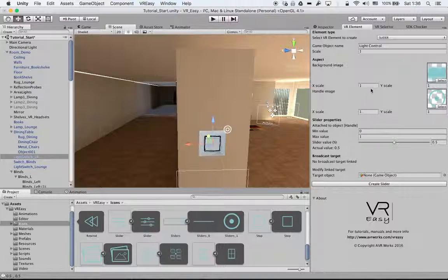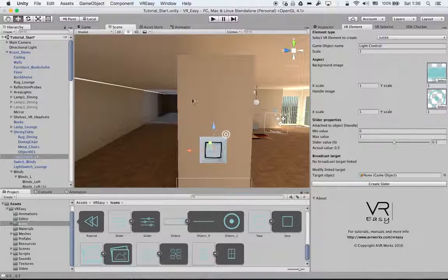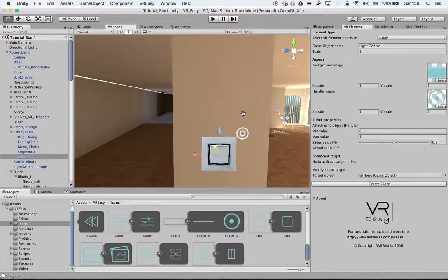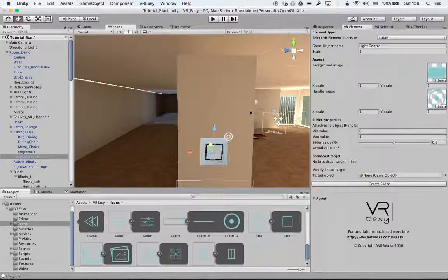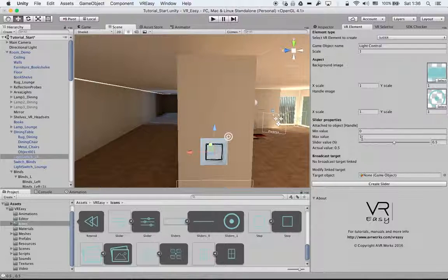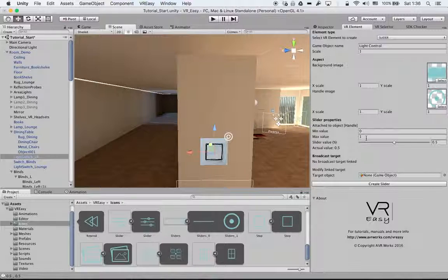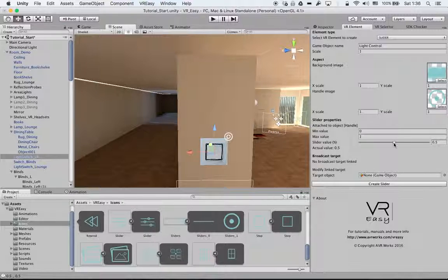We can play with the scale. I prefer doing that in the editor itself so you can see what it is. The minimum and maximum value that you can put in depends on your purpose. Then the slider value, you can go from 0 to 0.5 or go all the way.